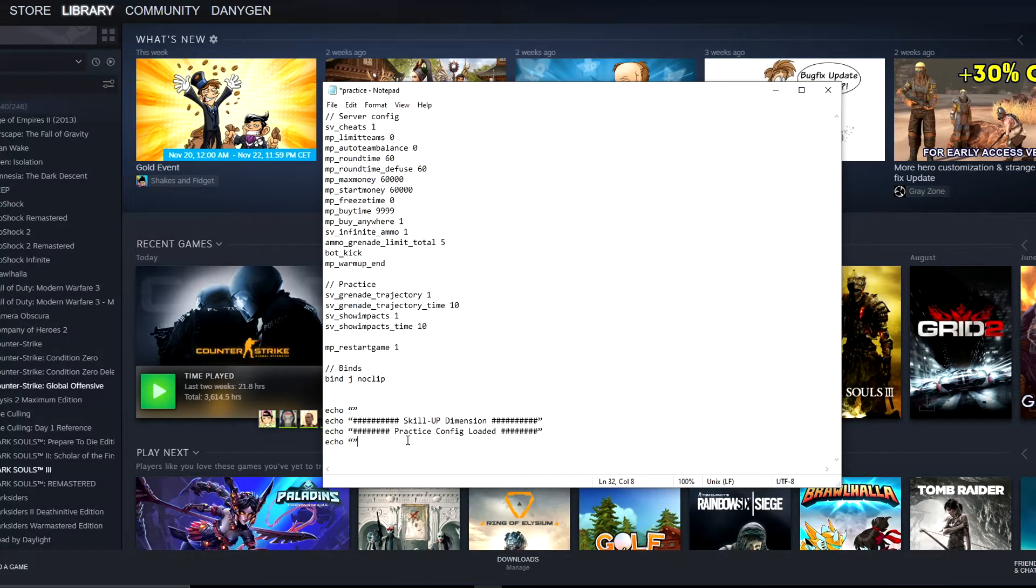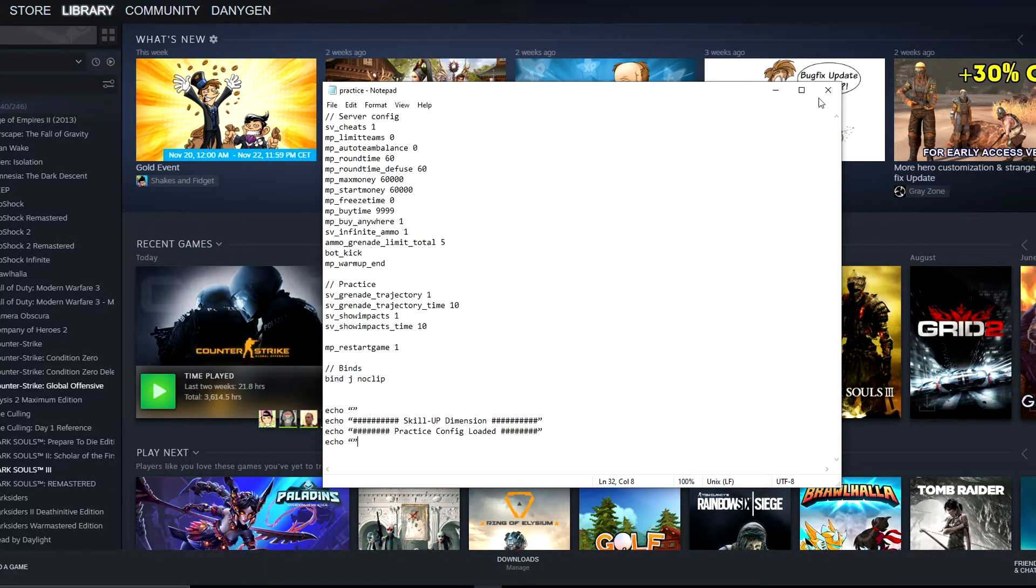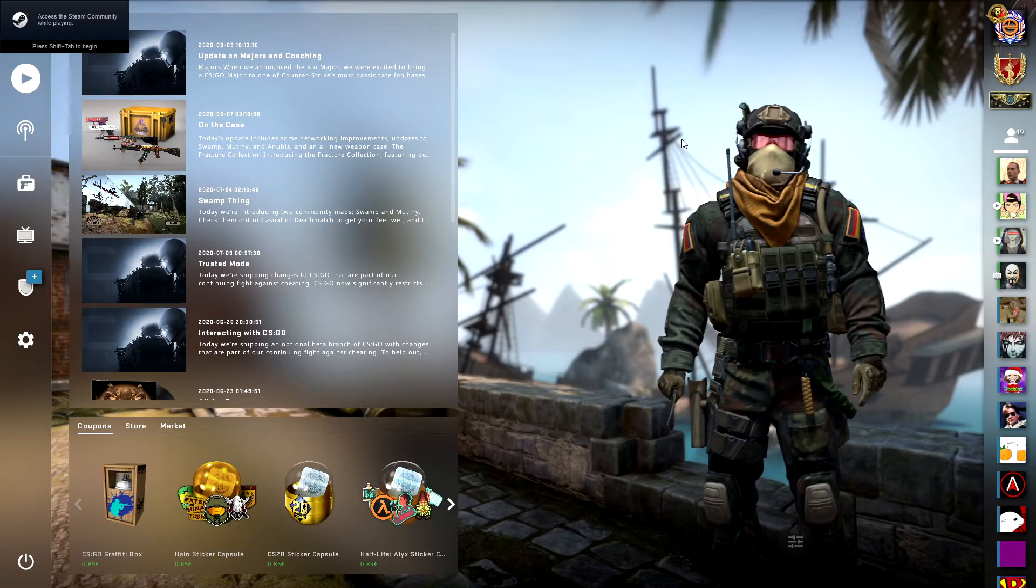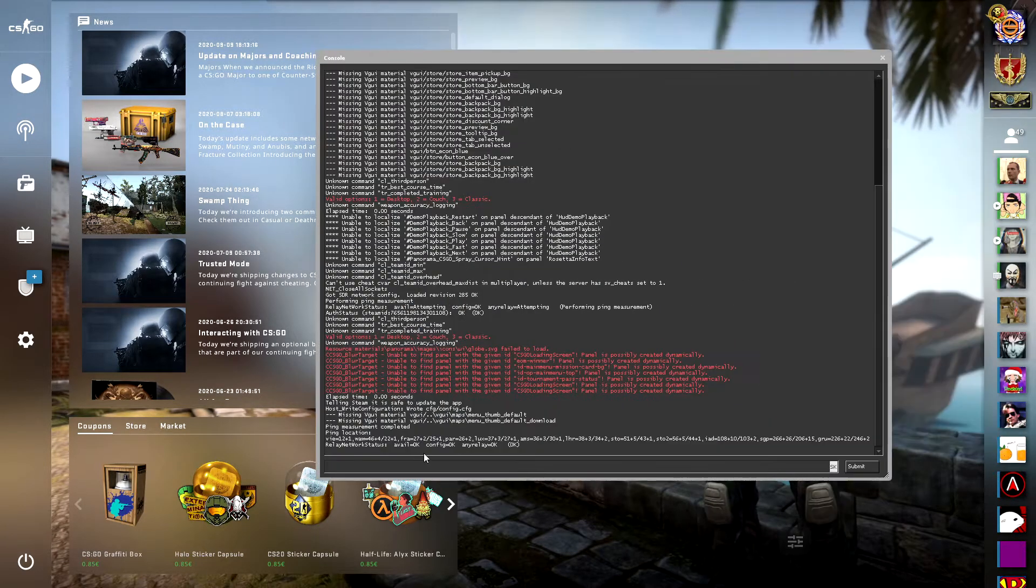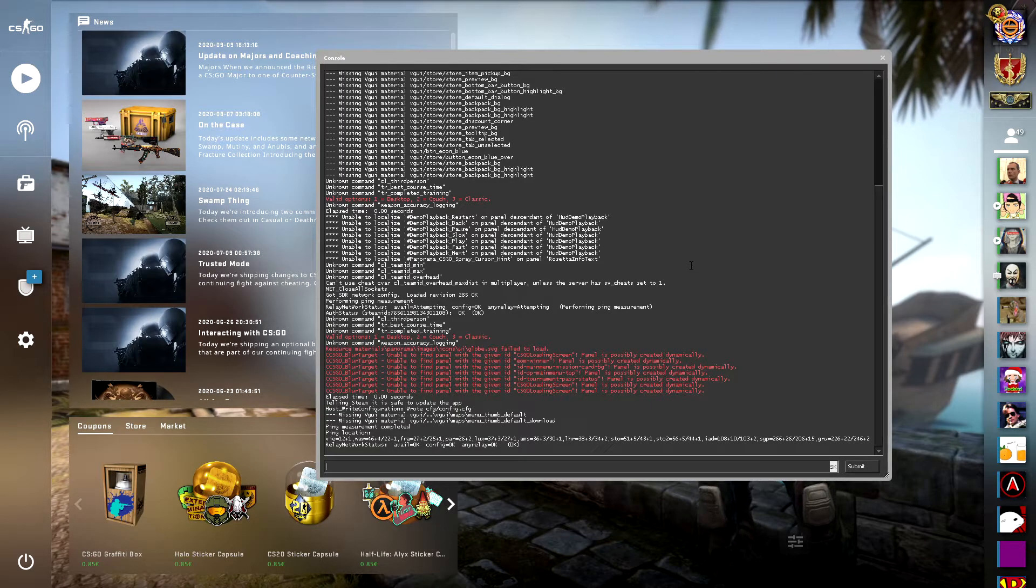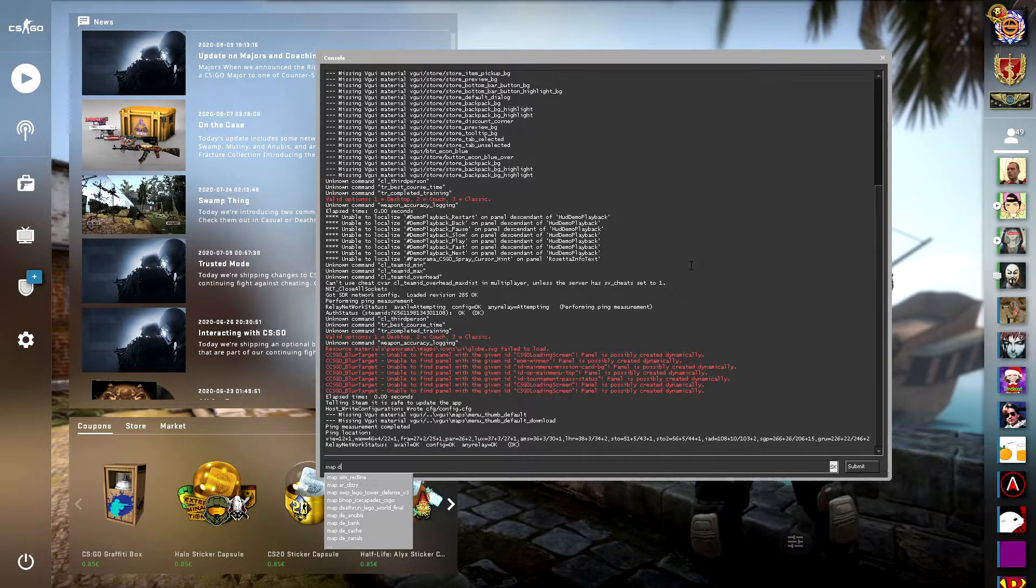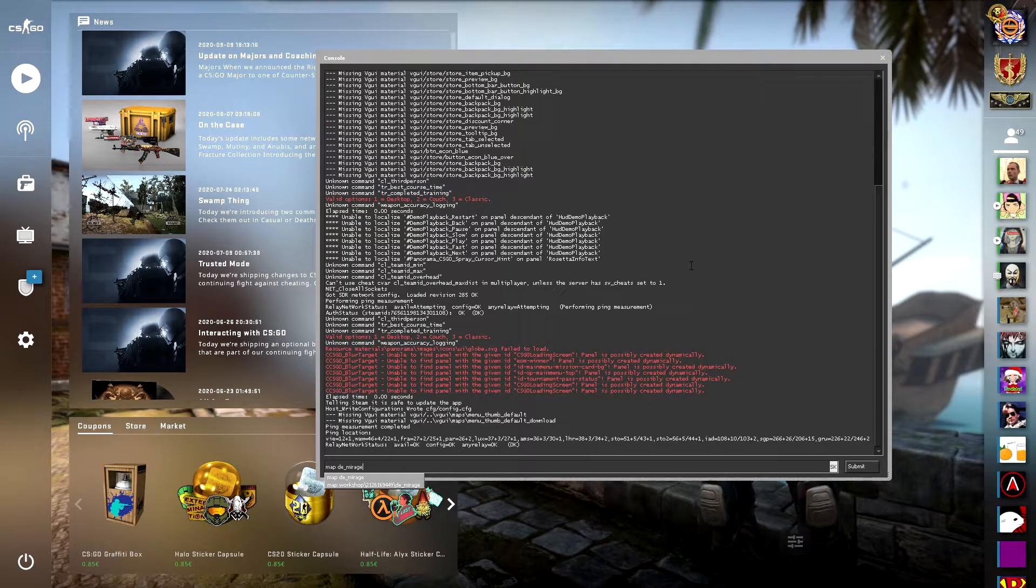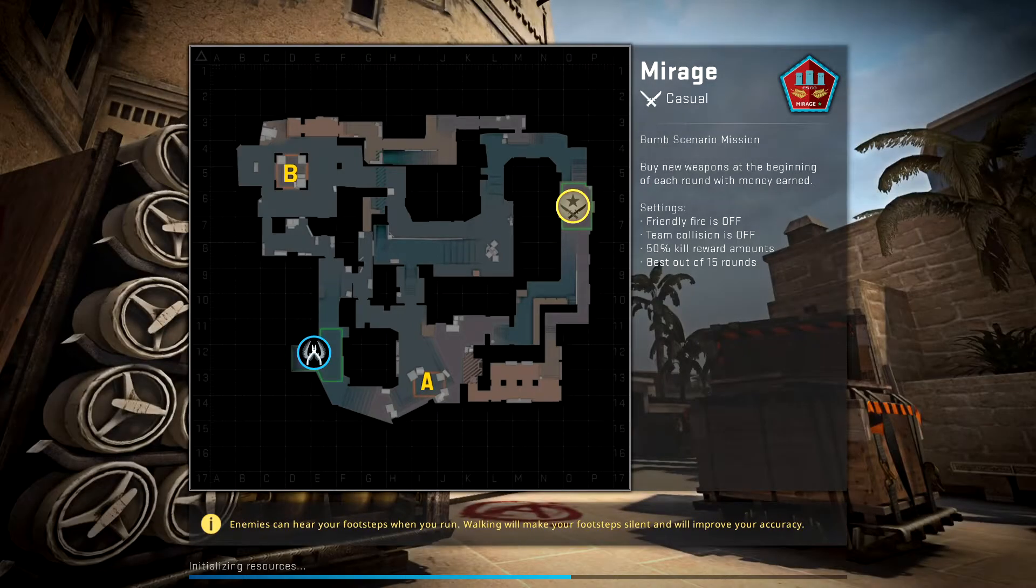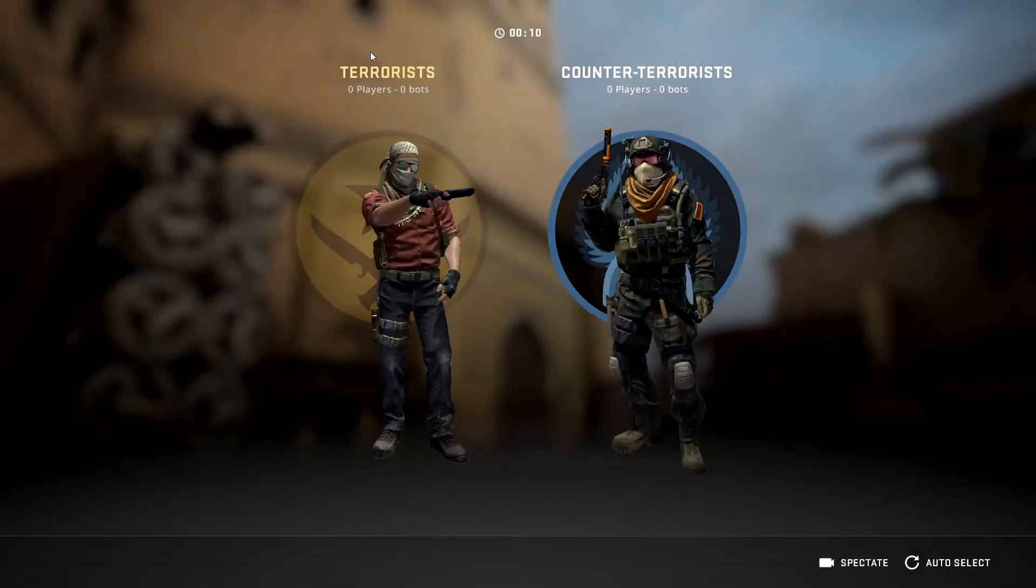So this is the finished practice config. I'll click Ctrl+S to save it, I'll turn it off, and see you at Counter Strike. Now when we're at Counter Strike, I'll simply go to one of the maps so I can actually show you the config. Map Mirage, like this, and as you can see we're going straight to the map.